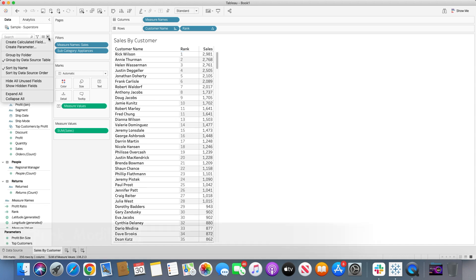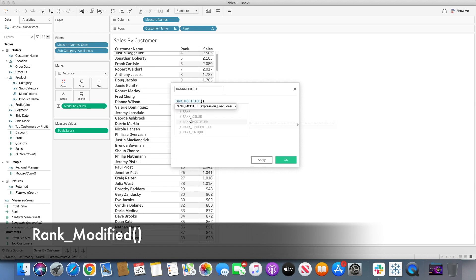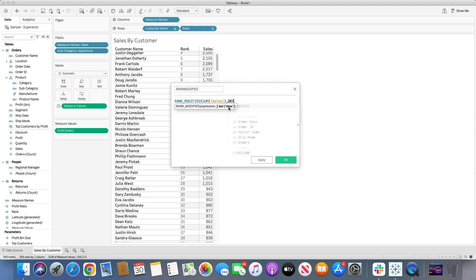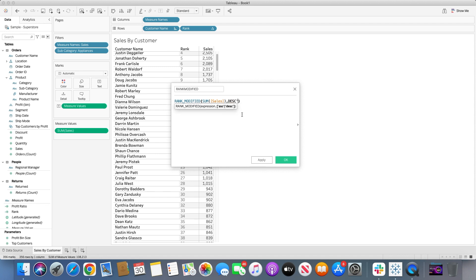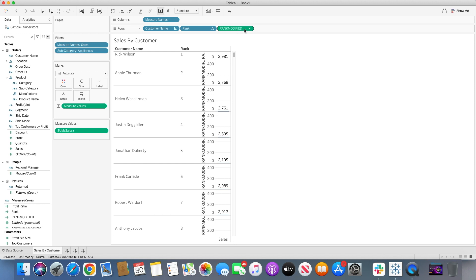Now let's move on to the rank modified function. We'll create a rank modified calculation using sum of sales in descending order — making sure to put 'descending' in quotes. This is the valid calculation, and I'll bring rank modified into the row shelf so we can compare all the rank types side by side.